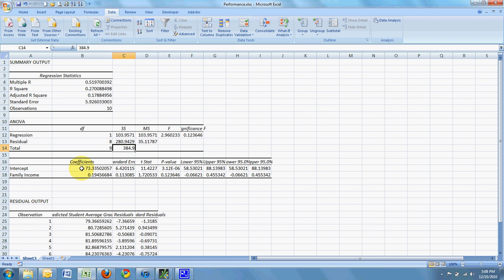And for every increment increase in family income, you can expect the grade point average to go up by 0.91445.